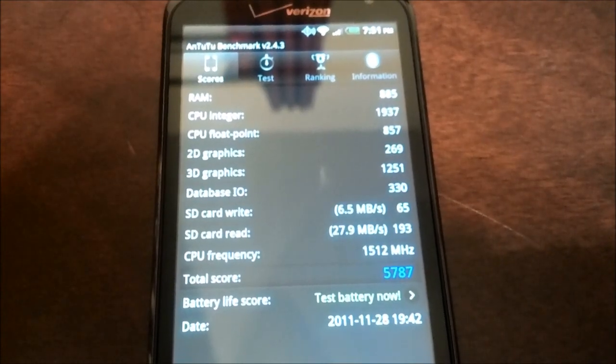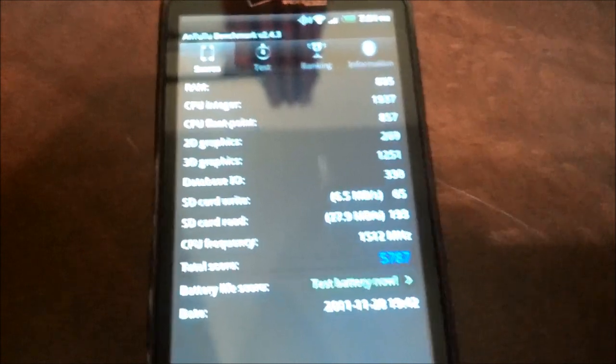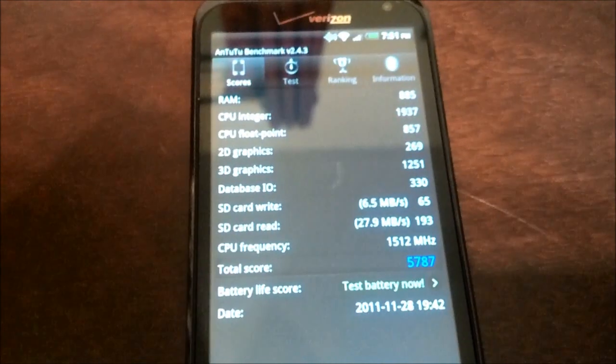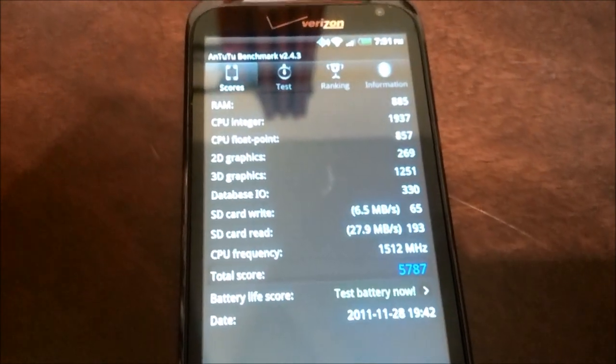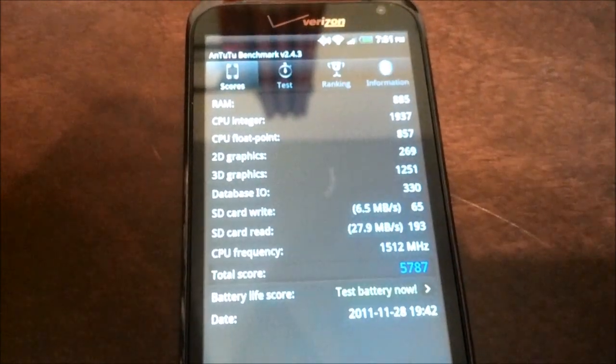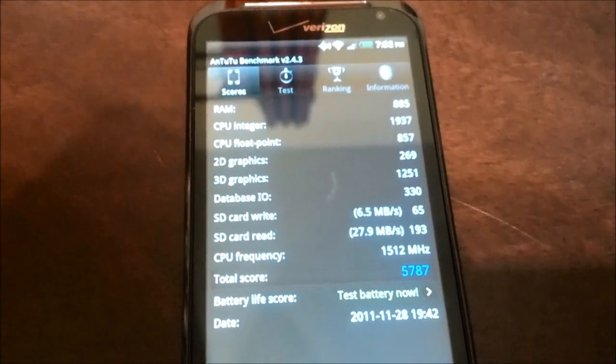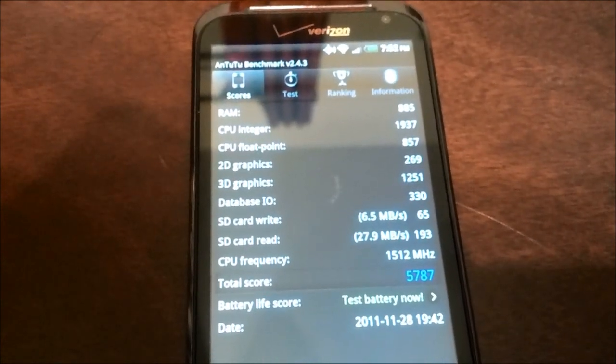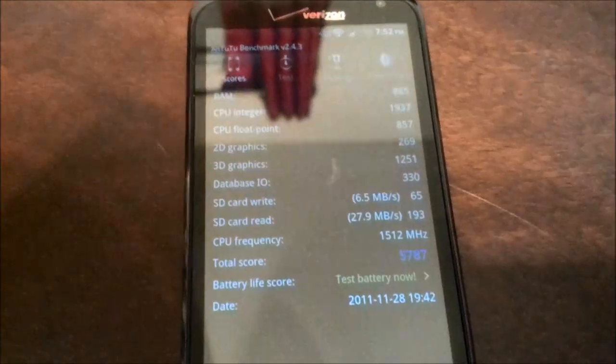3D graphics, database IO definitely performs better. SD card read and write speed is almost 80-100% faster than the Galaxy Nexus.